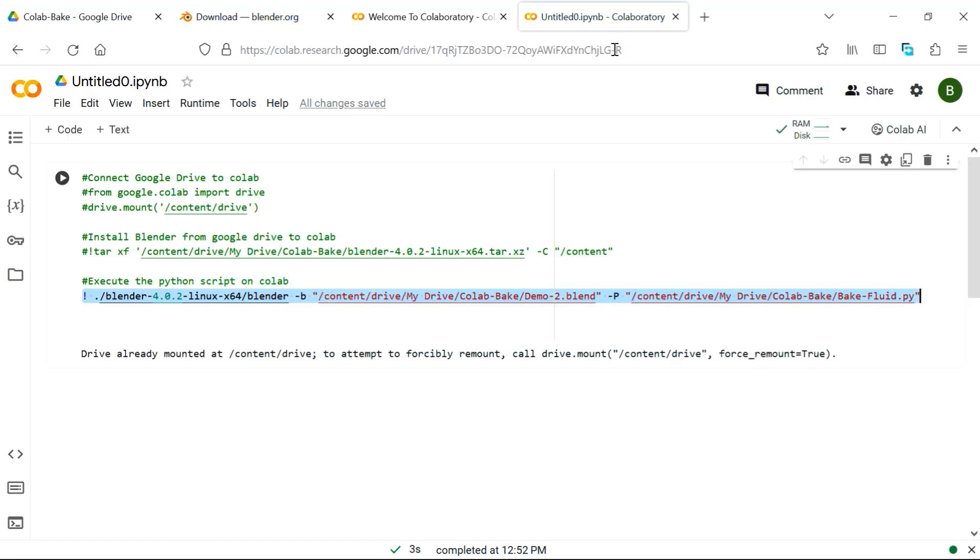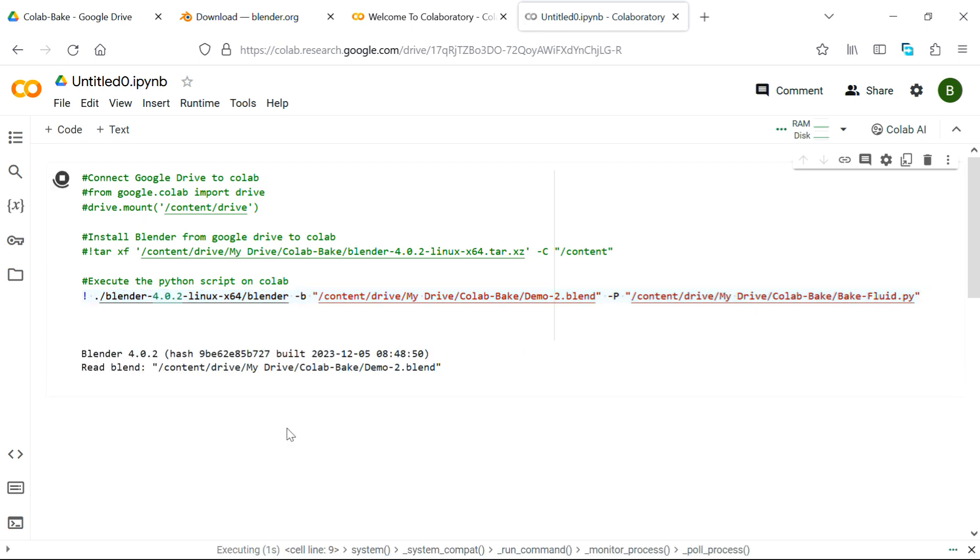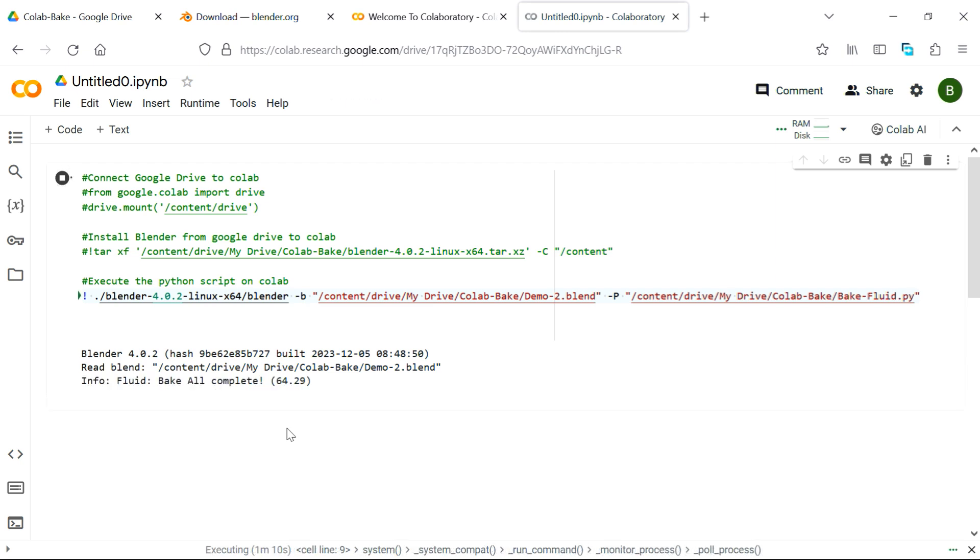Then, in our Colab notebook, we have to make two changes in this last line. First we have to change the name of this blend file, which is demo2 in this case, and we need to change the name of our script file, which is bake fluid instead of bake all. Let's now run this code and wait for it to complete. It will take some time depending upon the number of frames you have.